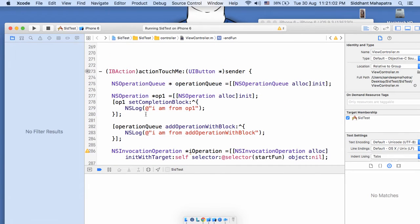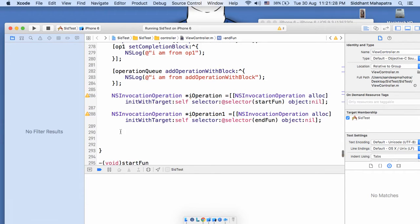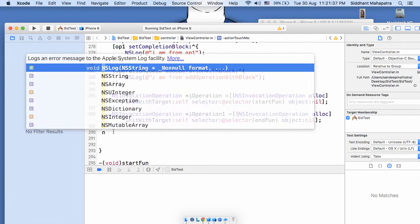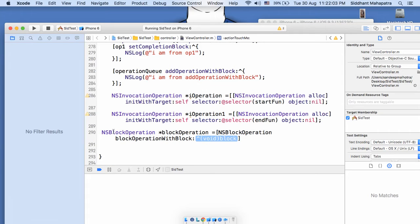So we created one NSOperationQueue and added an NSOperation directly with a block. We added one block to the next operation queue directly, and for the NSInvocationOperation subclasses we have created two operations not yet added. We have another way to create an operation — that is NSBlockOperation: NSBlockOperation *blockOperation = [NSBlockOperation blockOperationWithBlock:...].